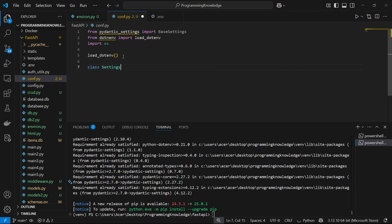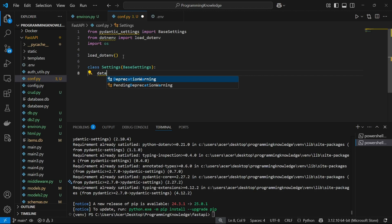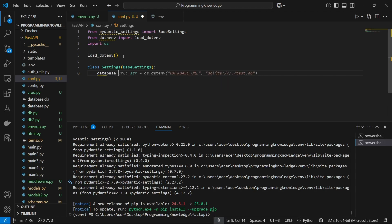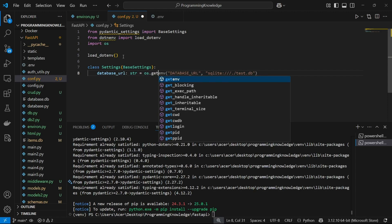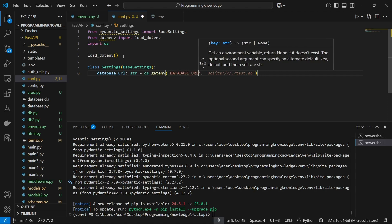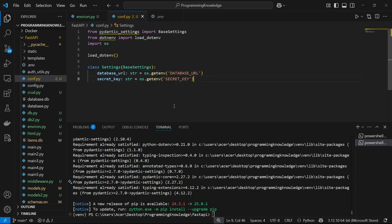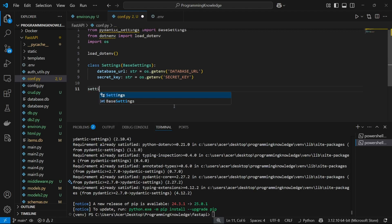Now we can define a Settings class derived from BaseSettings. Inside it, the first field is database_url, which is going to be a string set to os.getenv('DATABASE_URL') — that's how you normally work with a .env file, and it gets the DATABASE_URL key from the .env file. Similarly, I can get the secret_key field, set to os.getenv('SECRET_KEY').